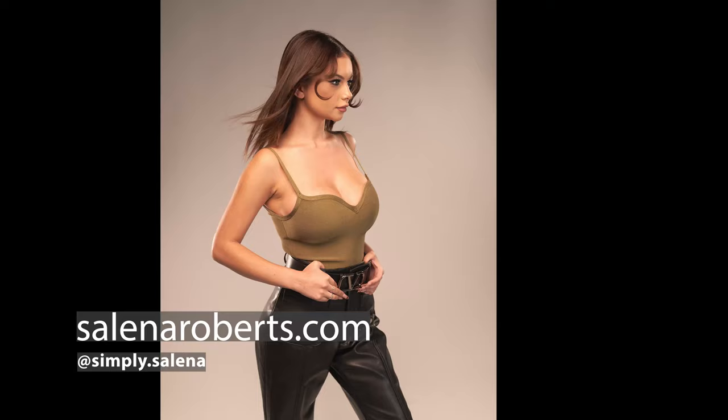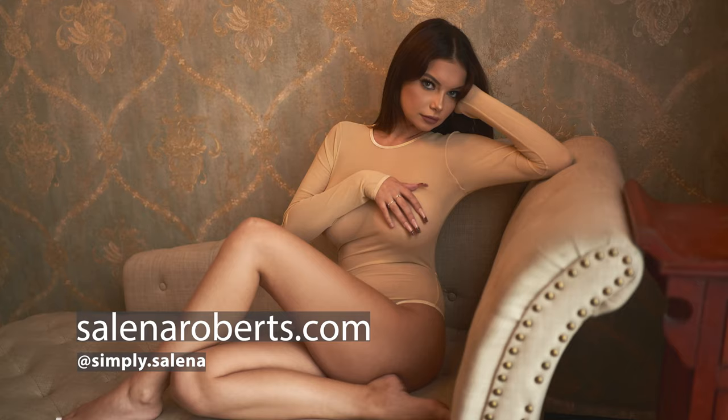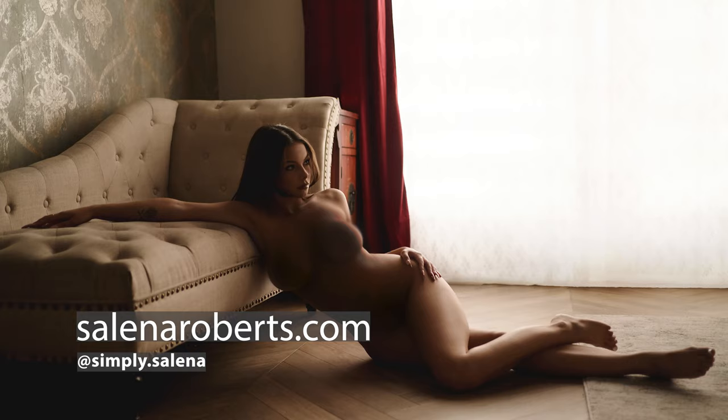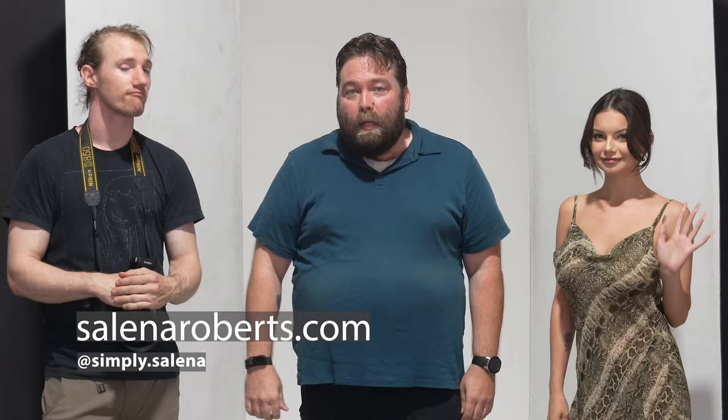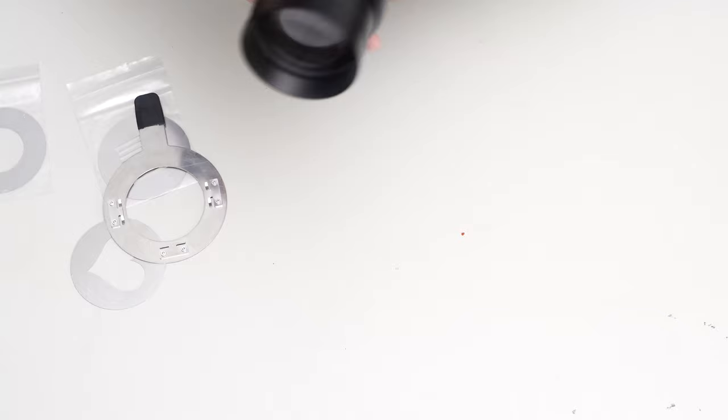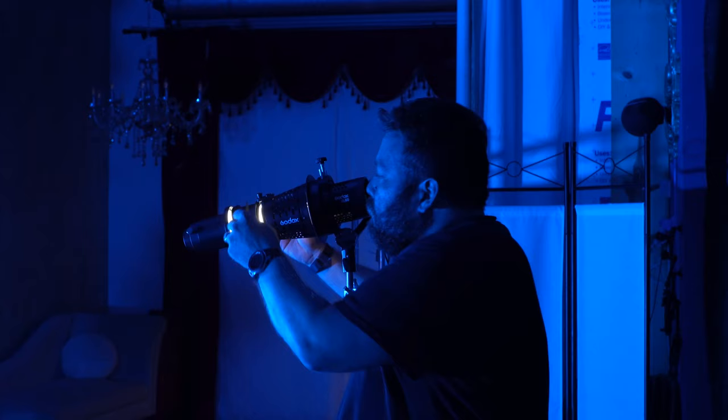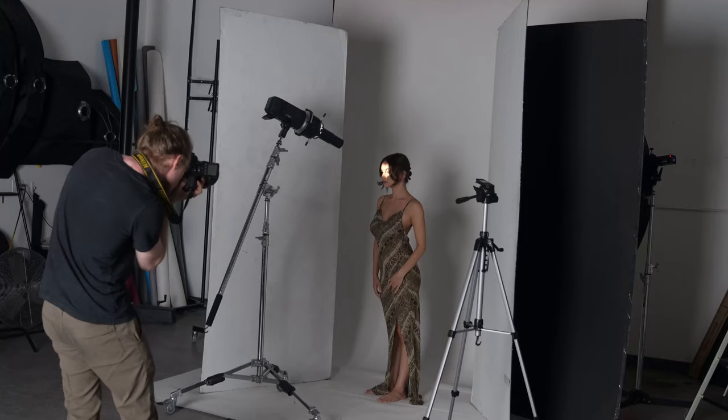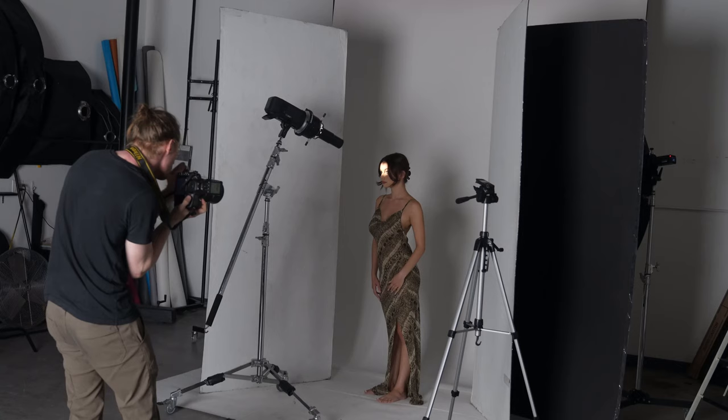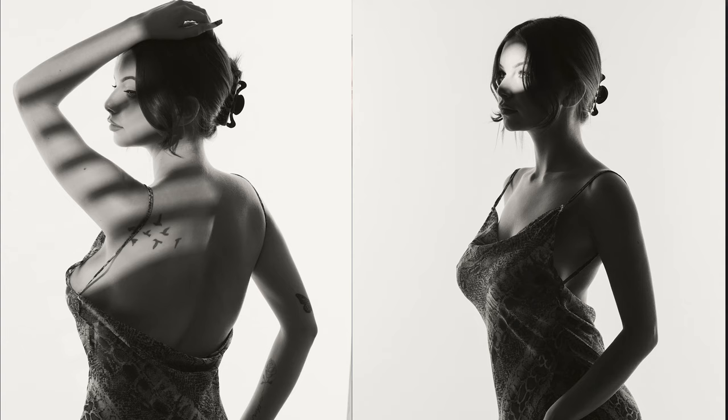And our model friend Selena. We are here looking at the new Lindsay Adler optical spot put out by Westcott. I had a video that I did a little while ago looking at another optical snoot and I'm going to show you guys some of the footage and some of the pictures that we can create with the new Westcott optical spot.